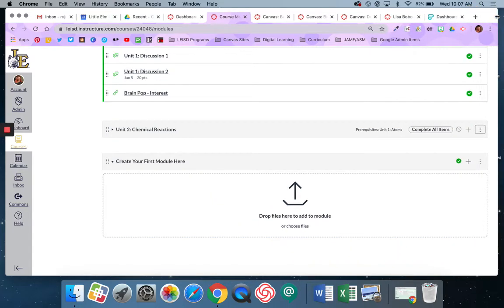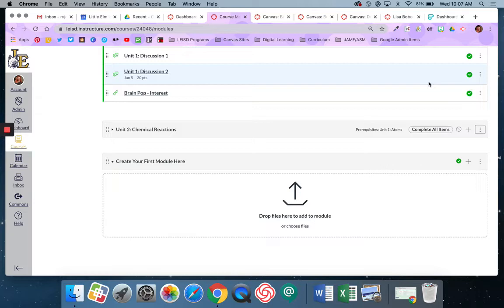Hello Lobos and Canvas learners. In this video I'm going to show you how you can add a Google form to your Canvas course so that students can still complete the form within Canvas and not have to go out to another tab.